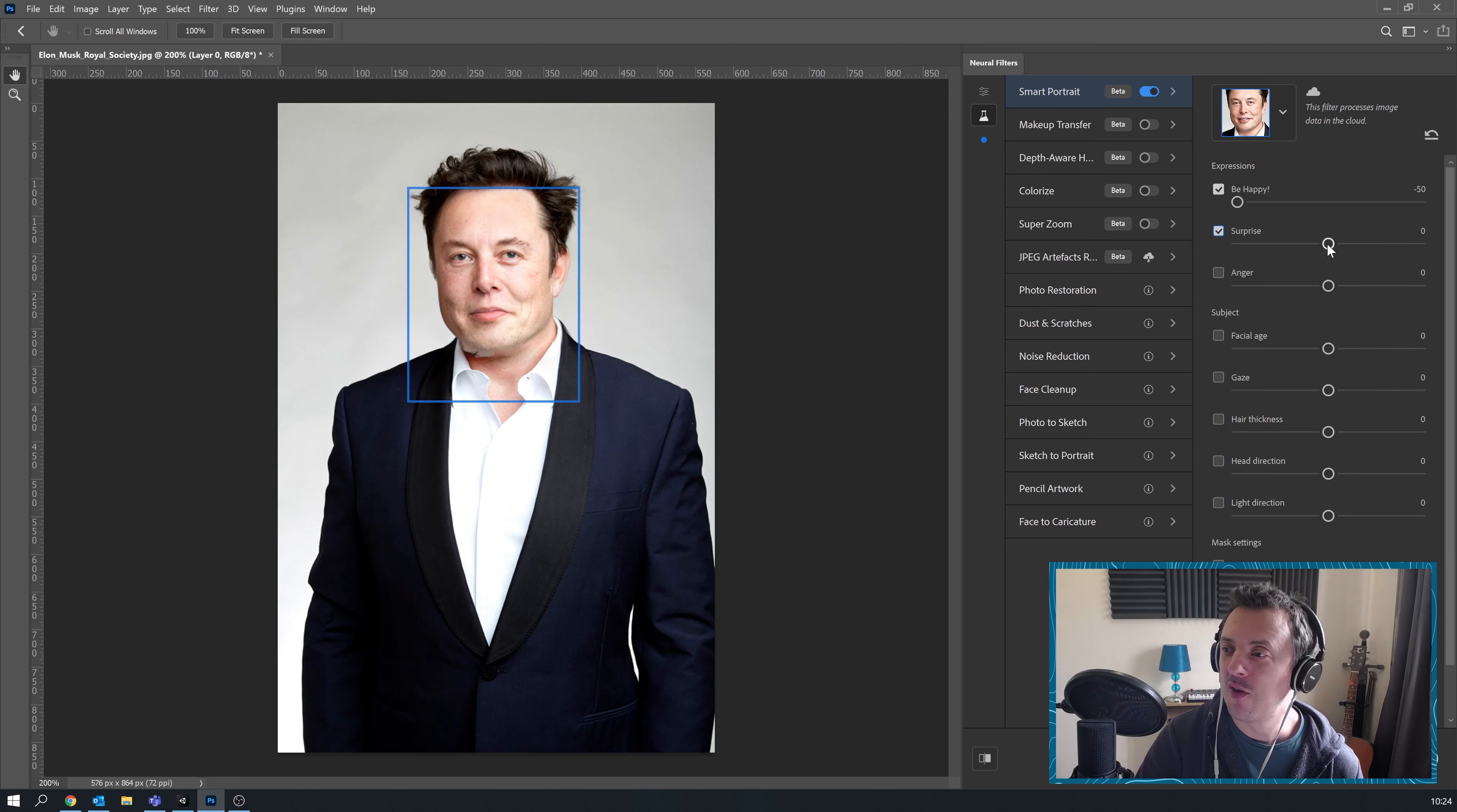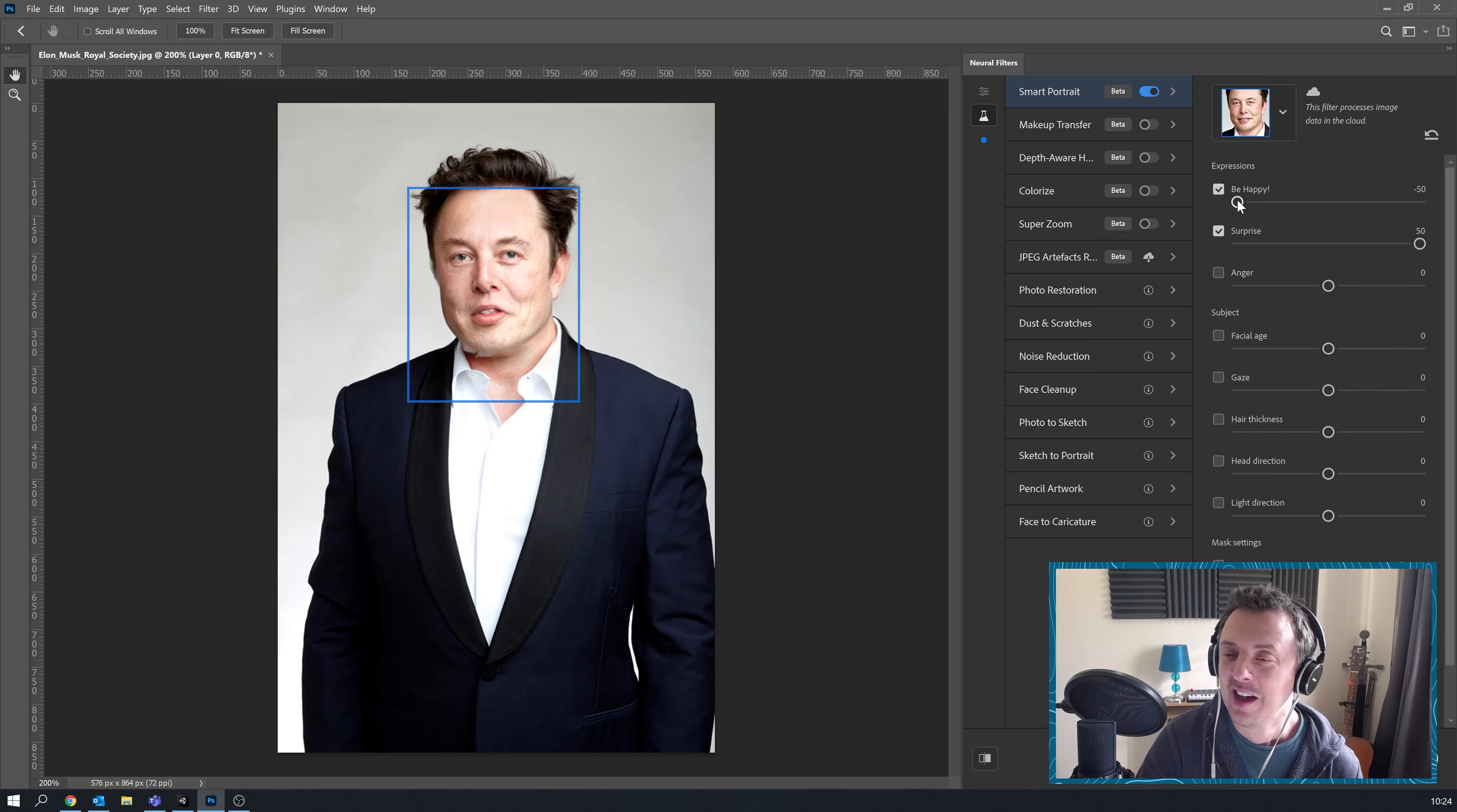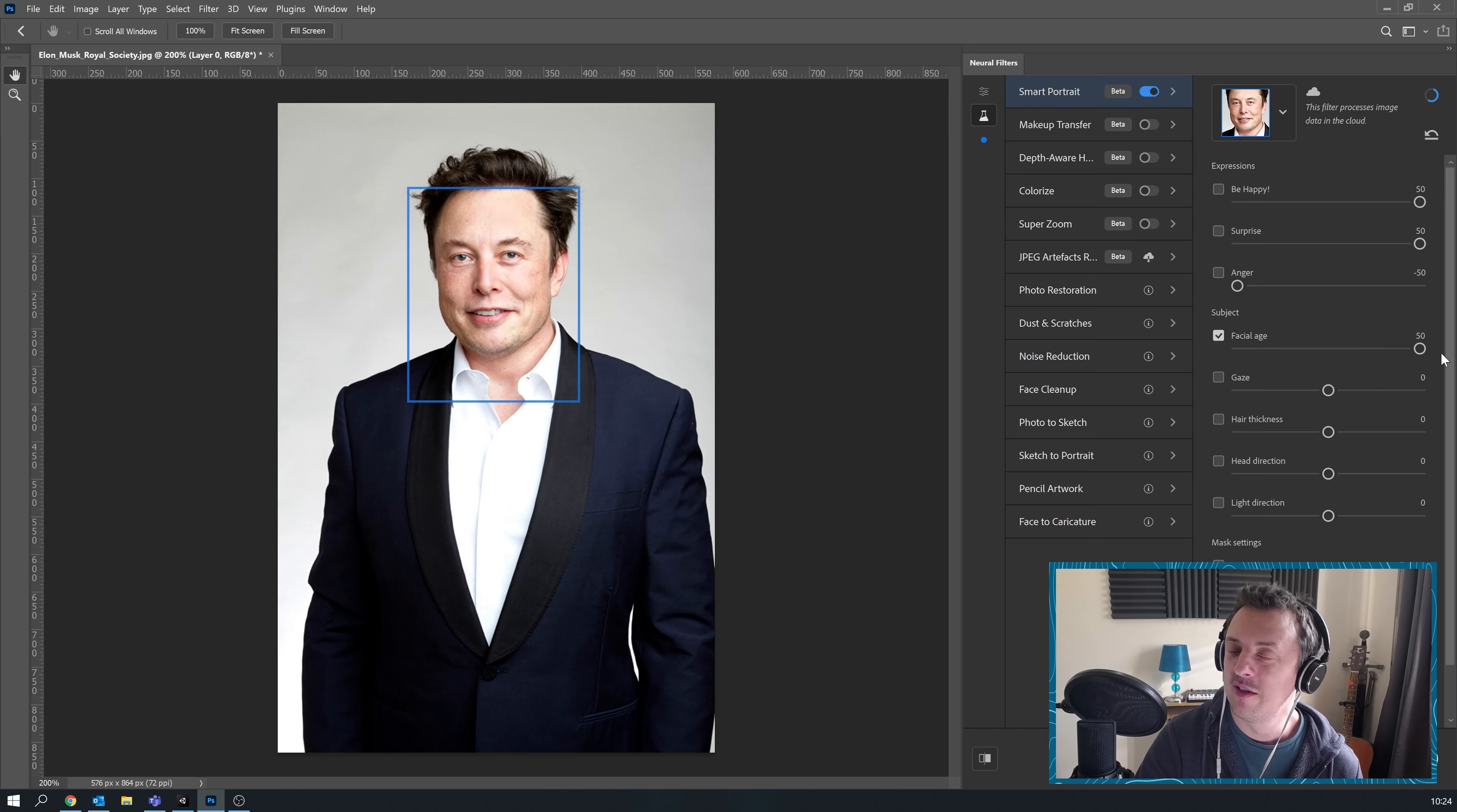Let's go for maximum surprise. Maximum surprise and maximum happy. Let's see what old Elon's going to look like.